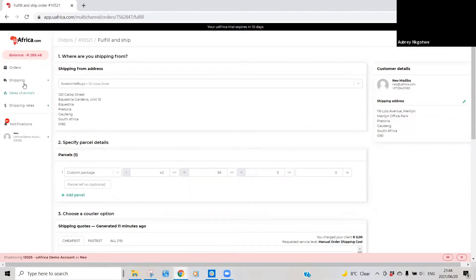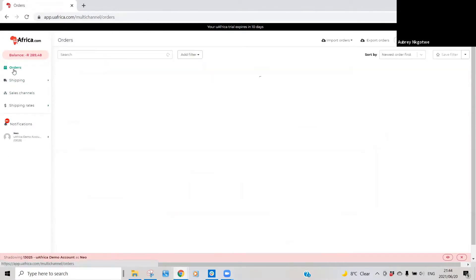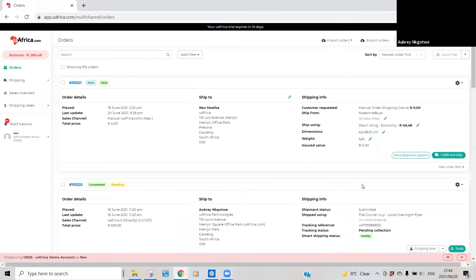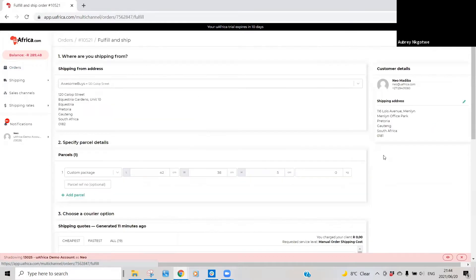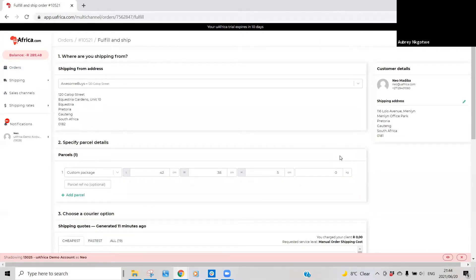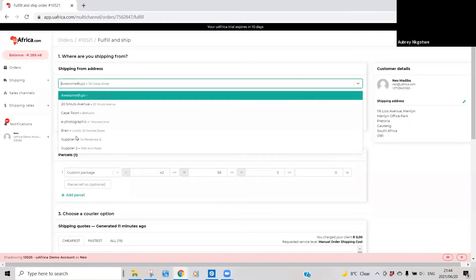If you go back to orders again, what we ideally recommend is if you click on more shipment options, you'll be able to add any additional information with regard to that specific order, such as if you have multiple collection addresses, you can then specify where you want the specific parcel to be collected from.